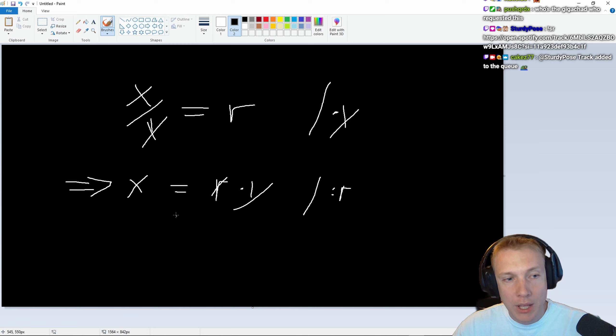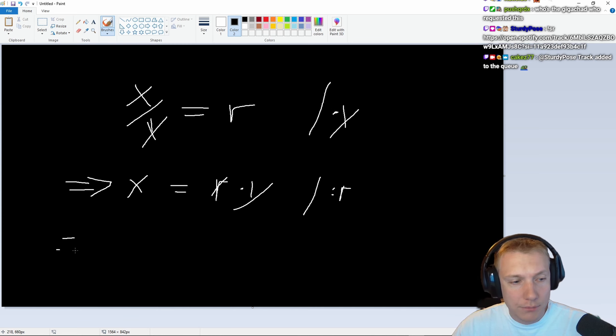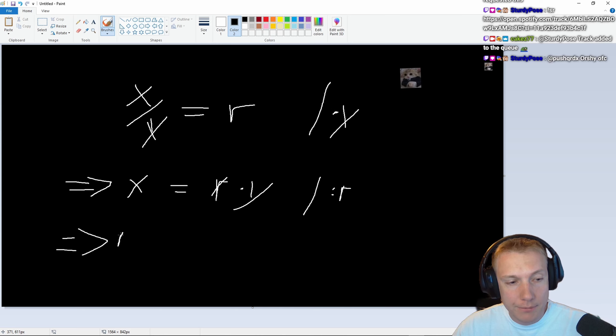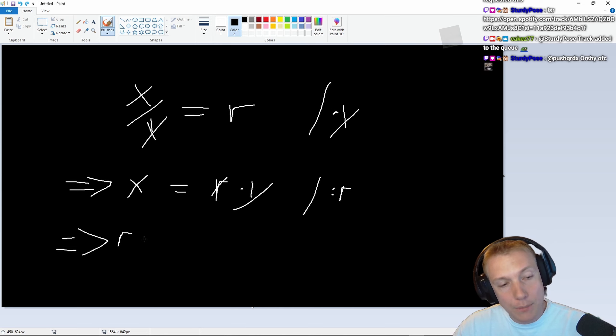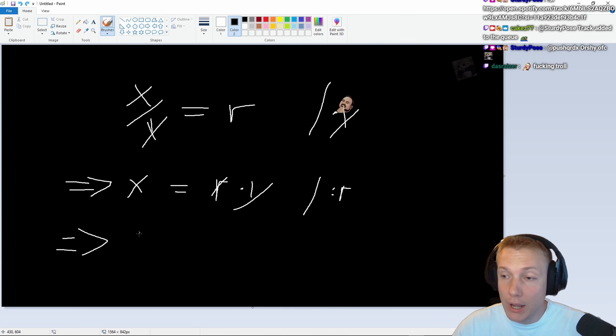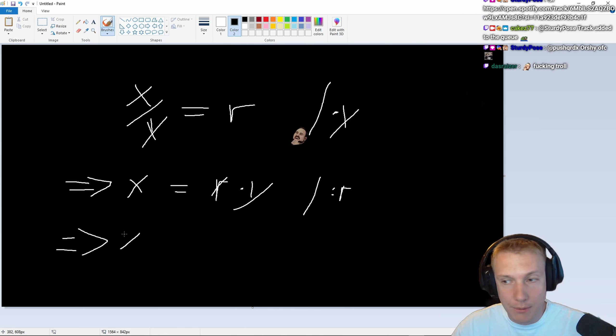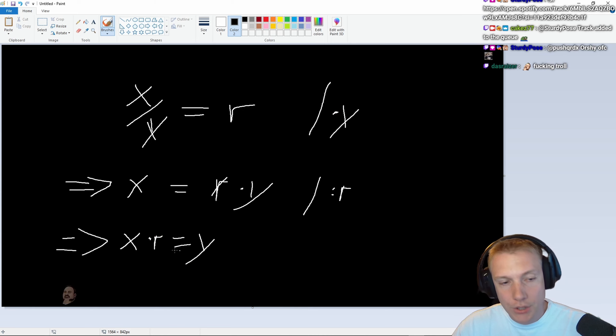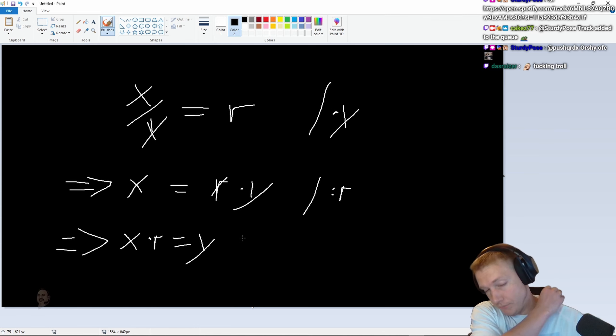And that follows that r times x or x times r. We can do x times r, right? x times r is the same as y. So why do I need this?